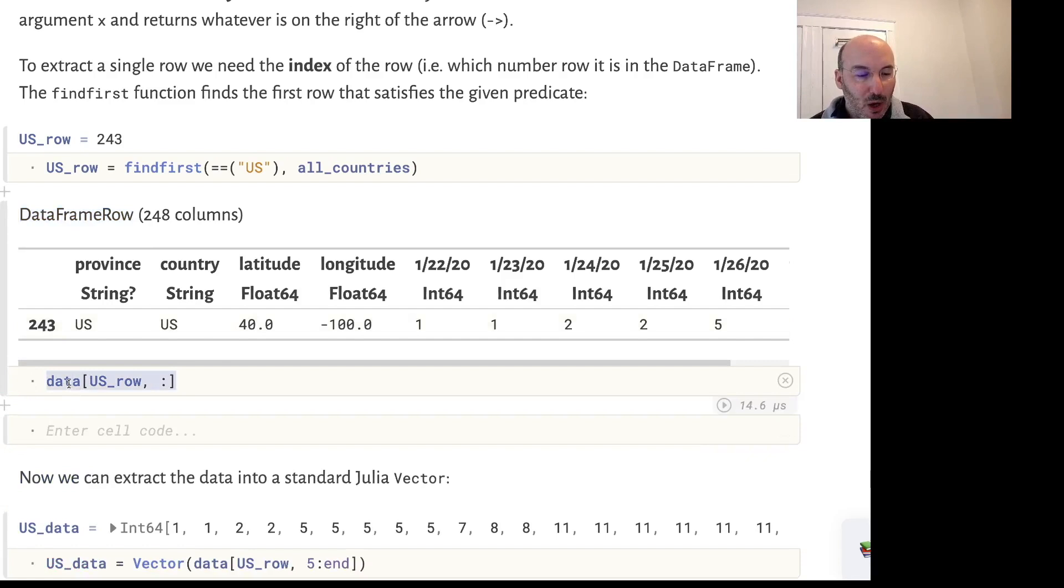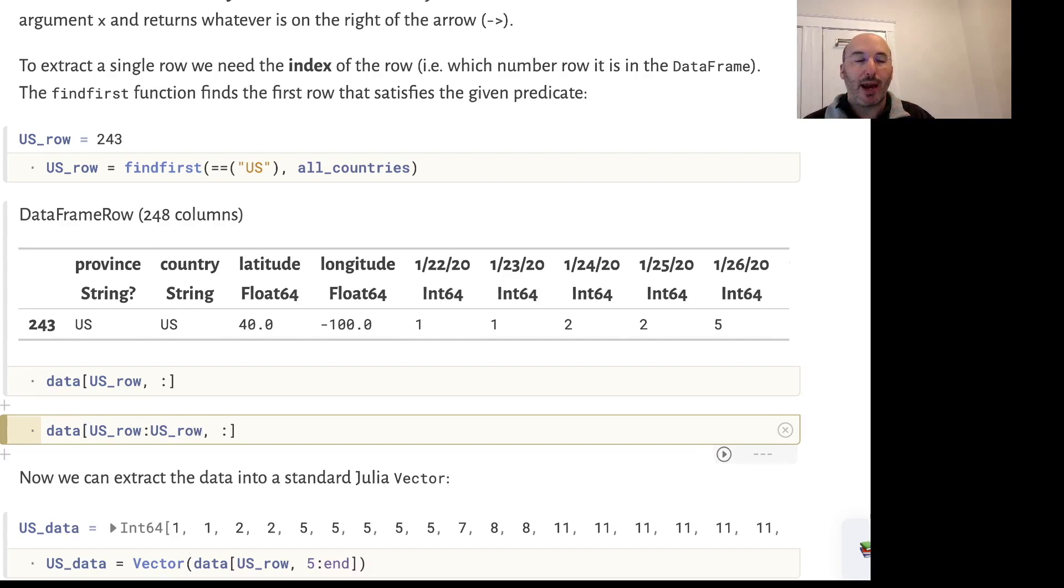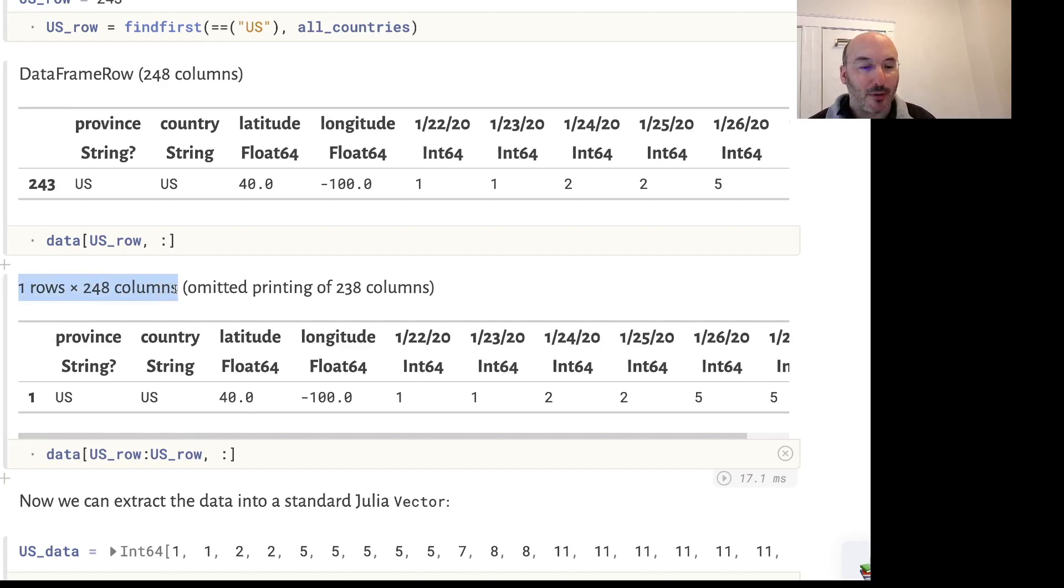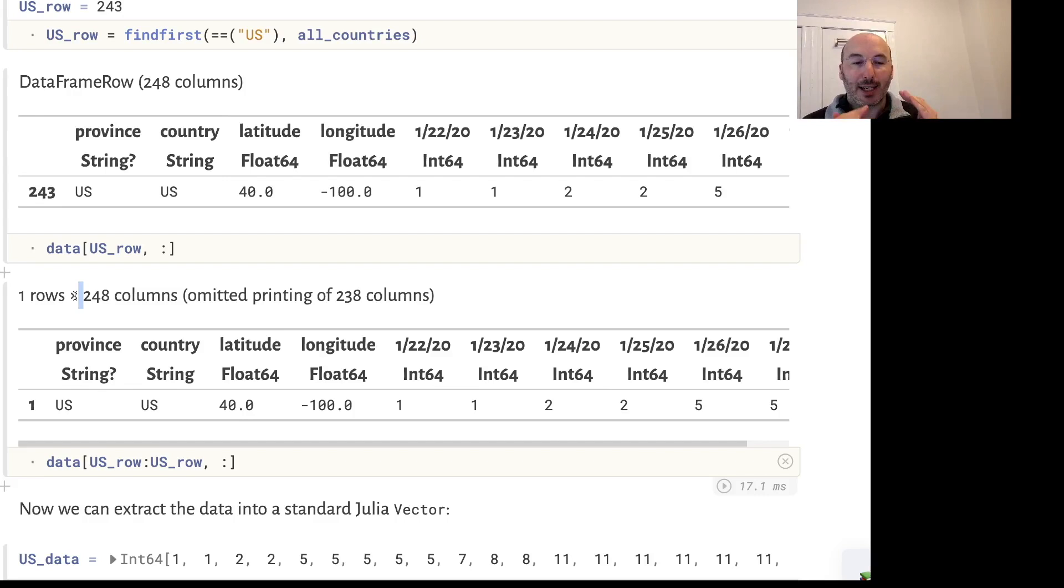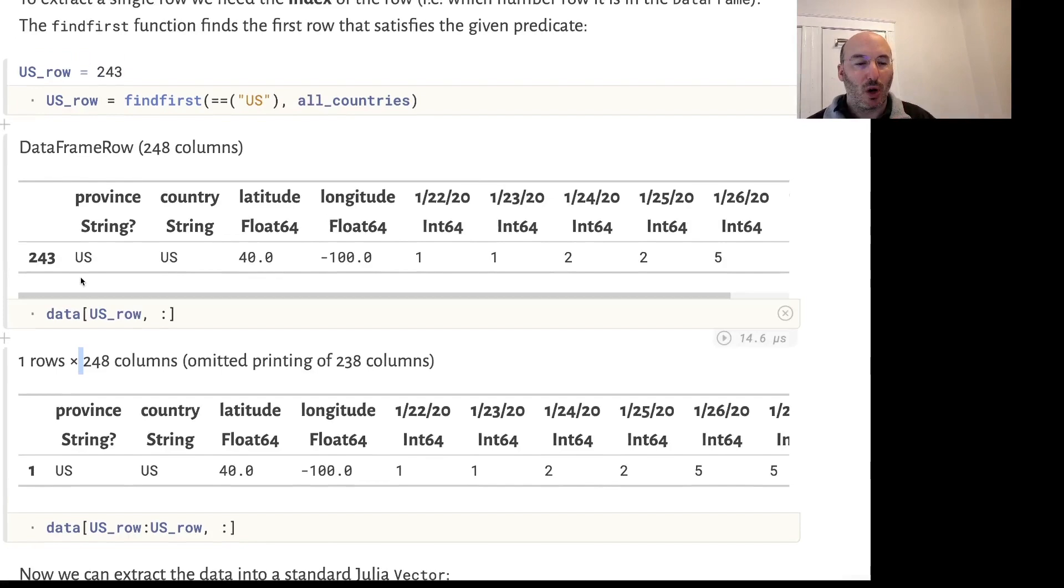Just be aware that if instead I index with a range which is a single number - the range 243 up to 243 - if I index that way I actually get back a whole DataFrame, just a DataFrame with a single row. We're having different types being returned from those two operations. If we want to extract a row, we really need a single row index.